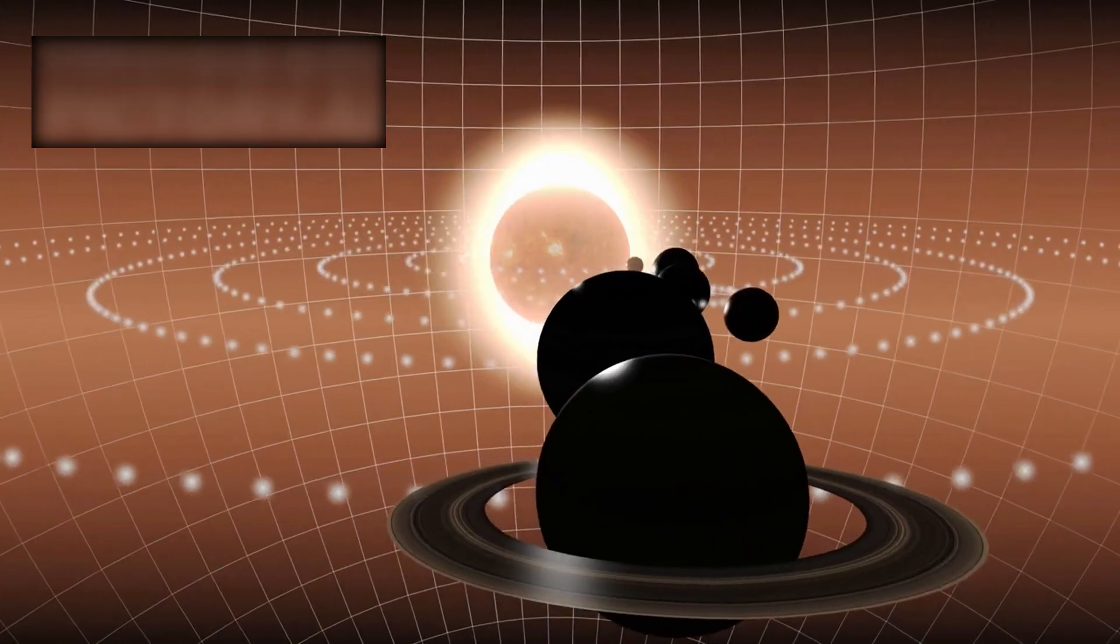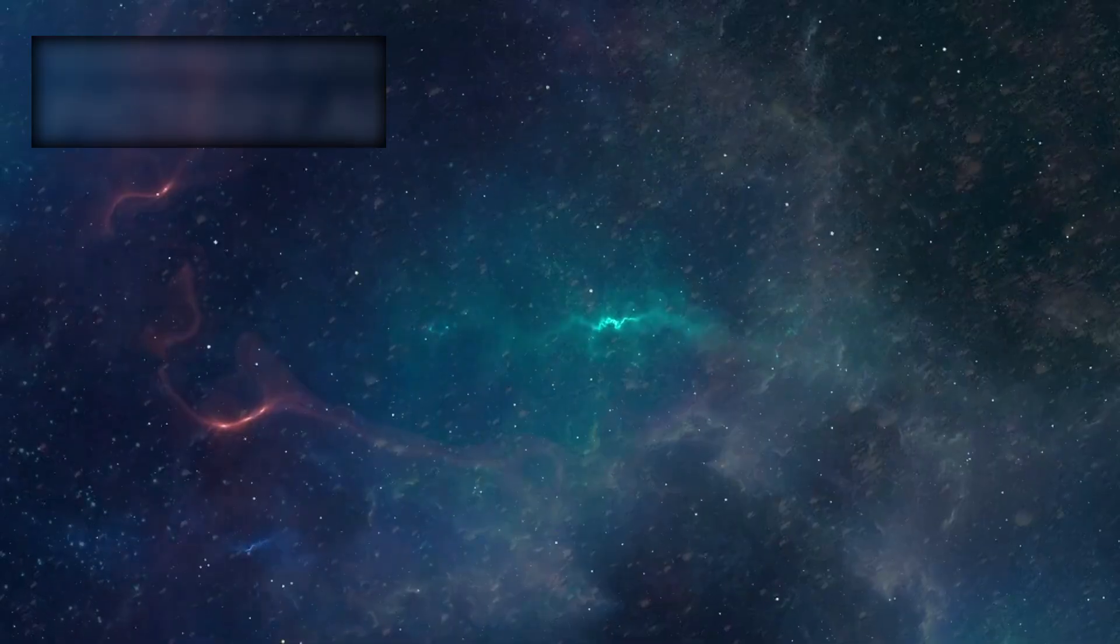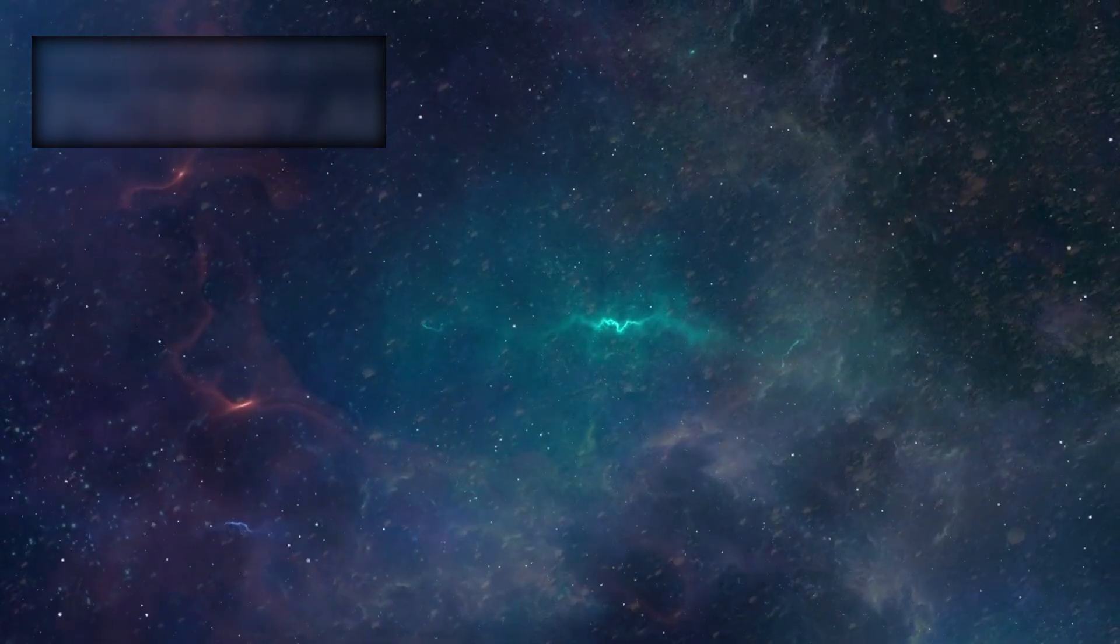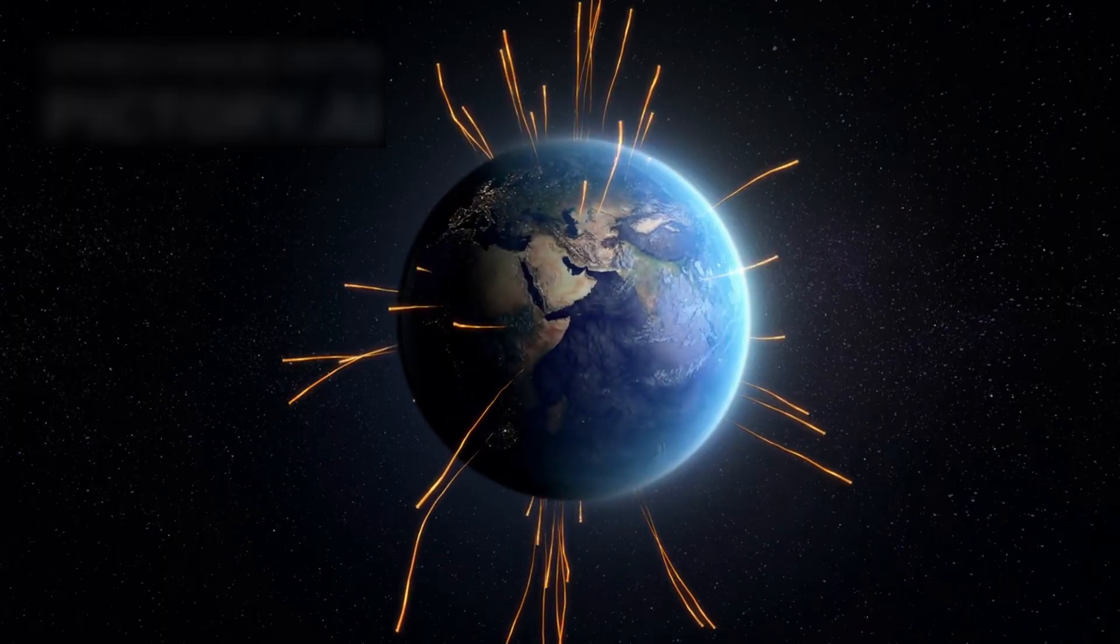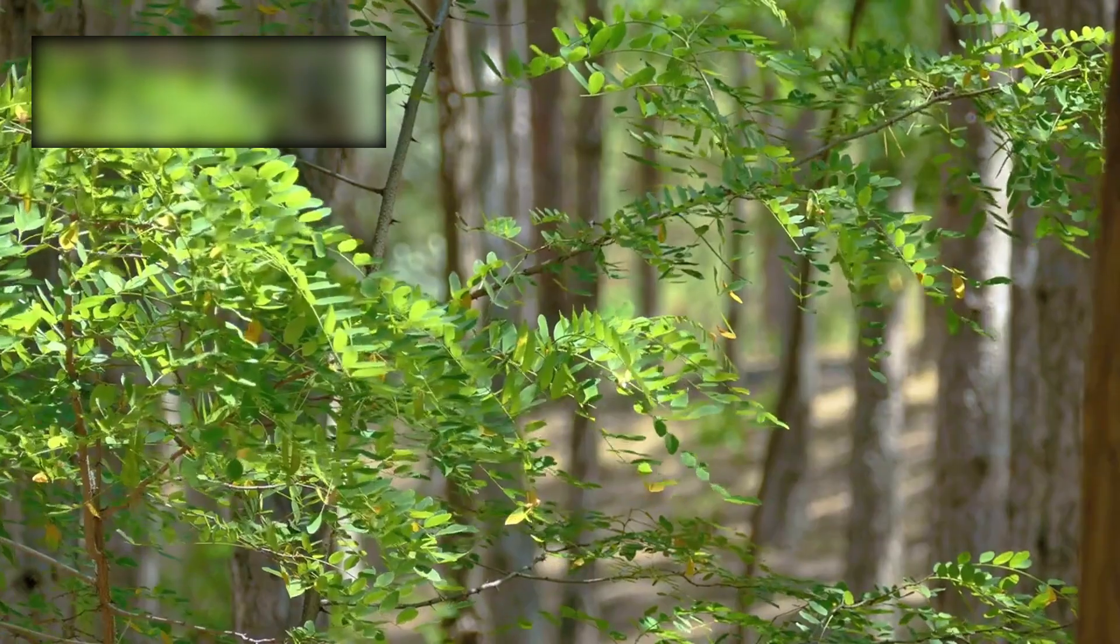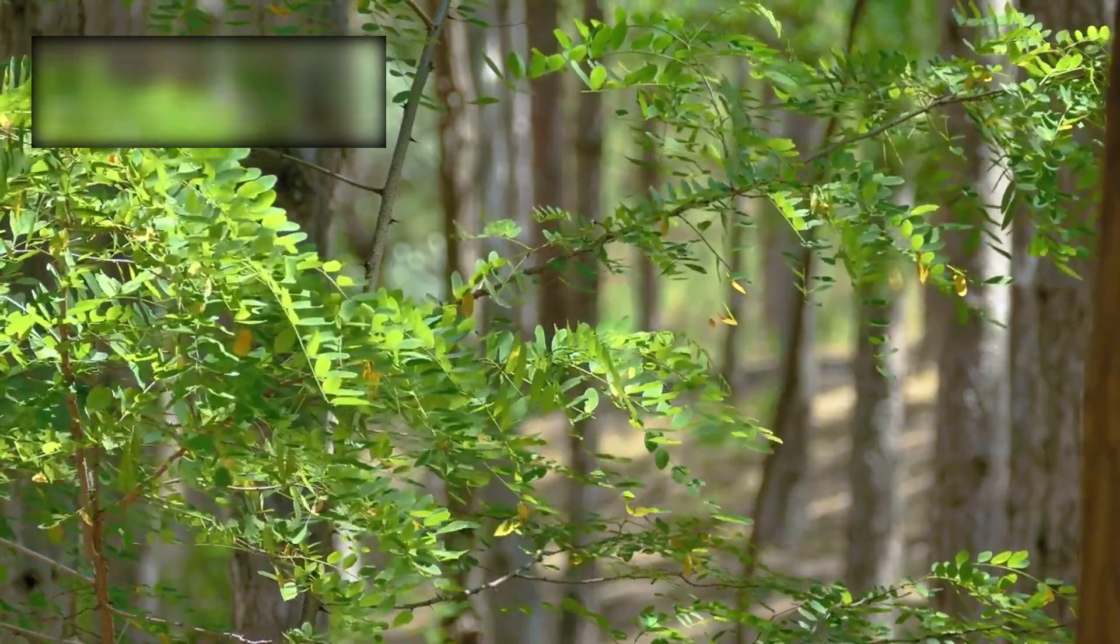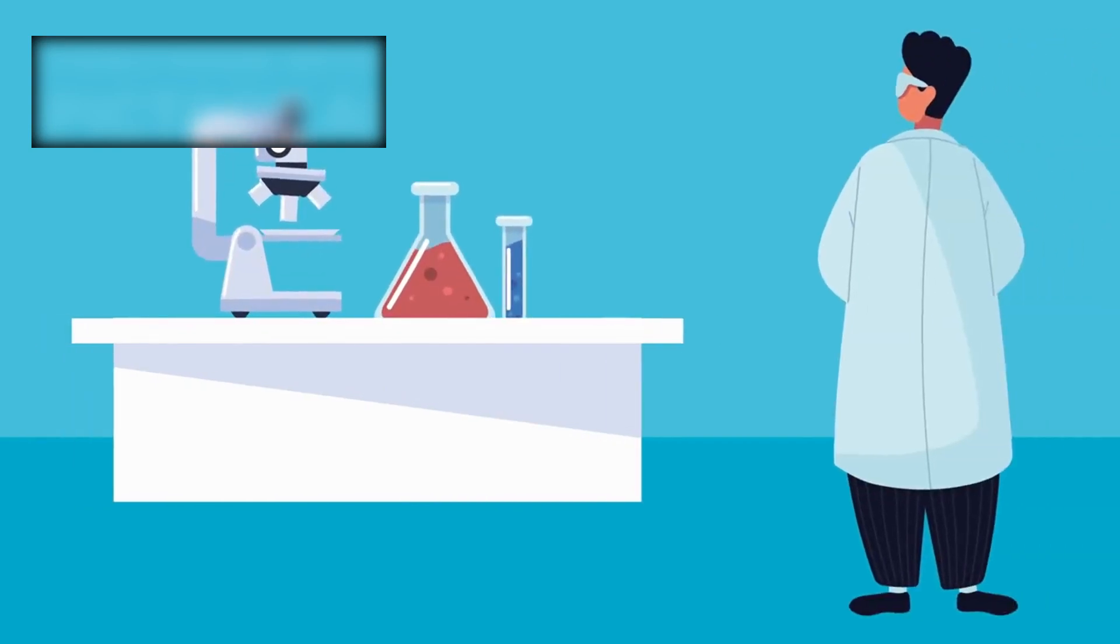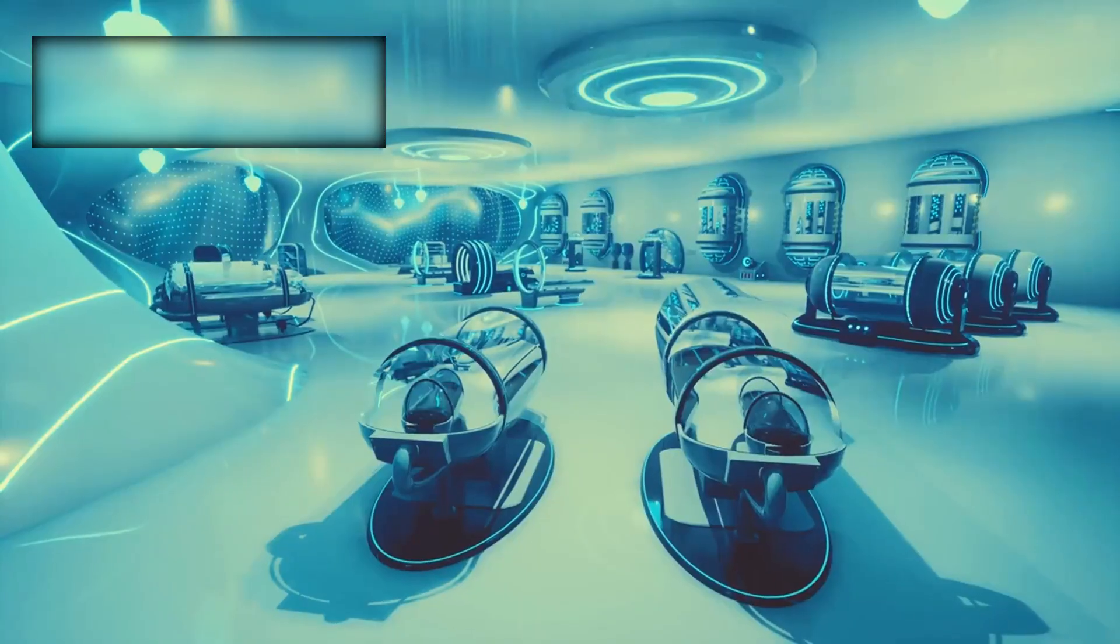And as it passes briefly through our solar system before vanishing into the darkness once again, 3i Atlas leaves us with a final message. That even in the vast silence between the stars, there is chemistry. There is motion. And there are stories, stories waiting for us.